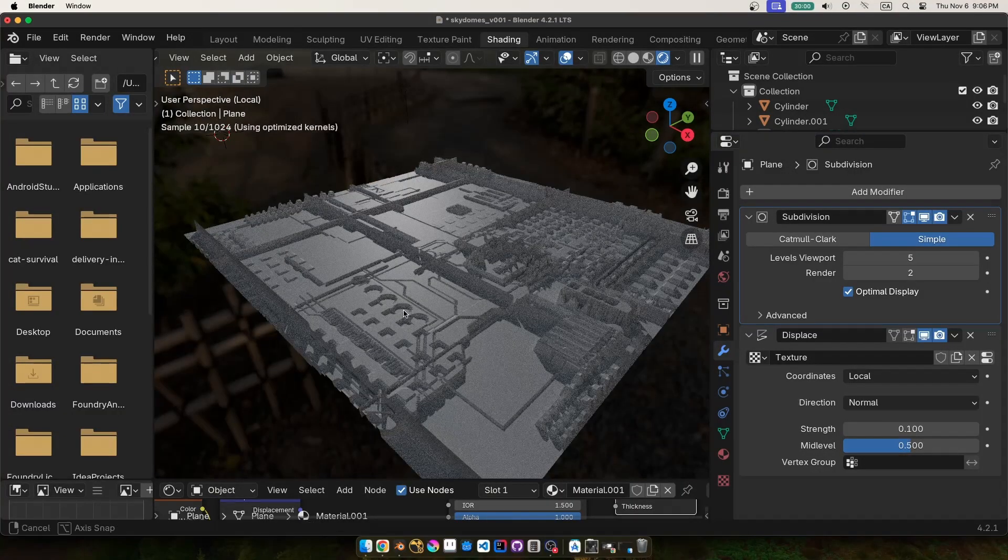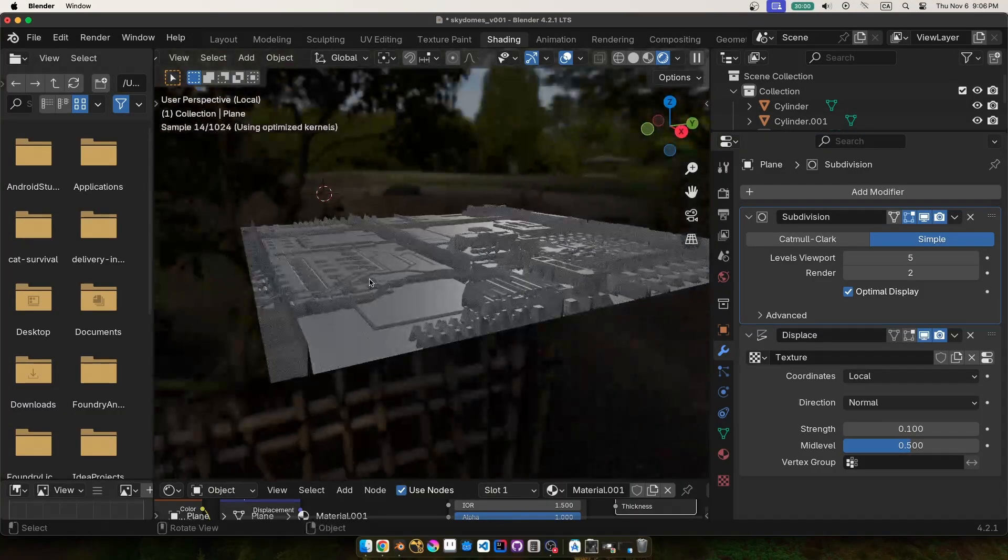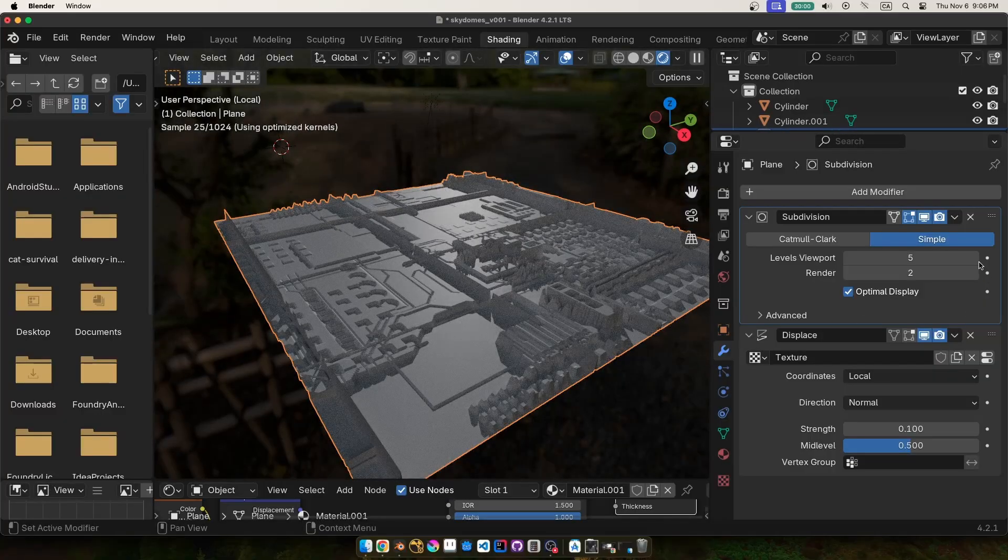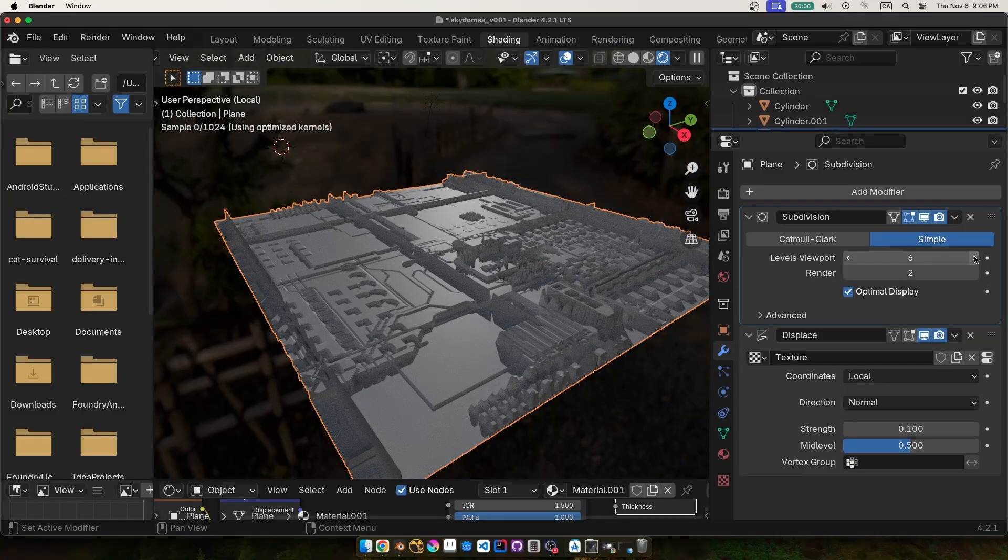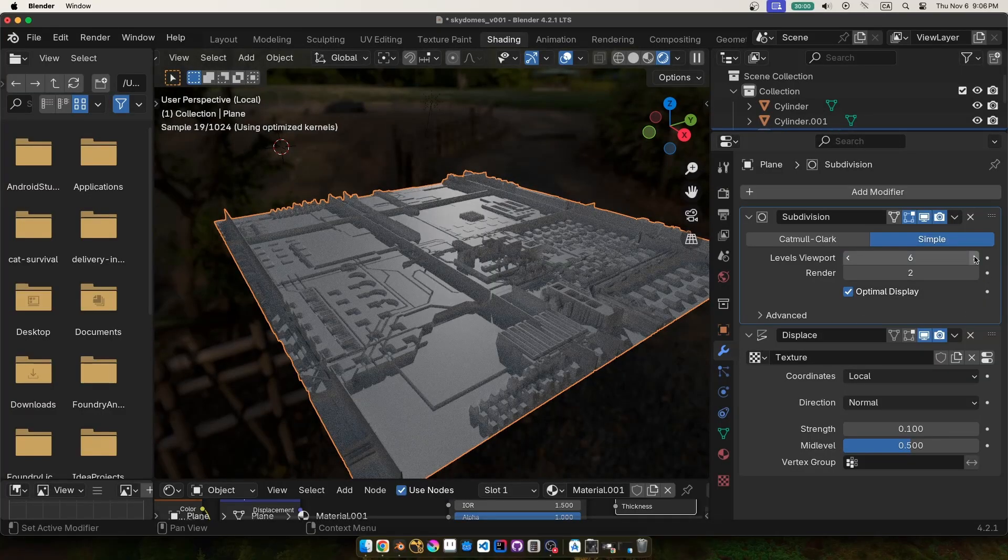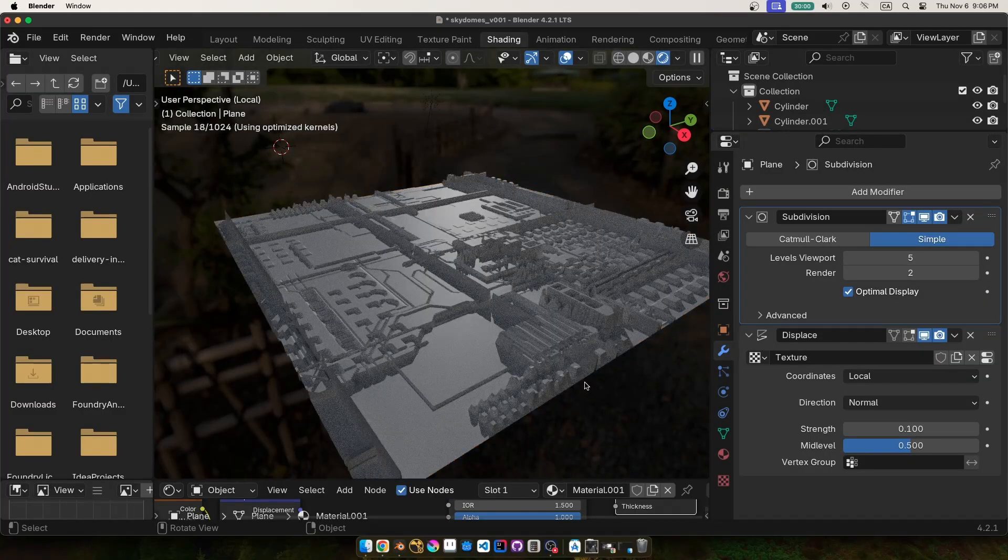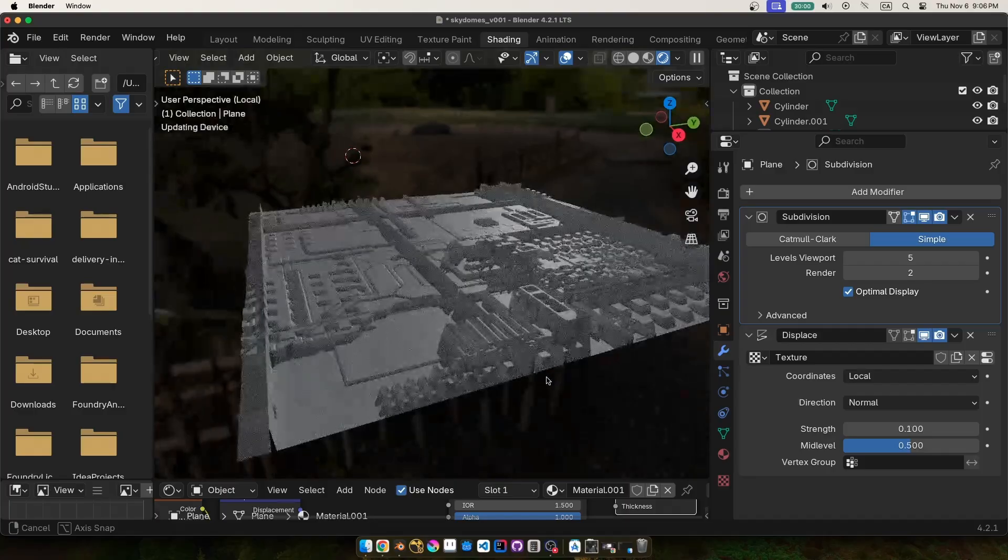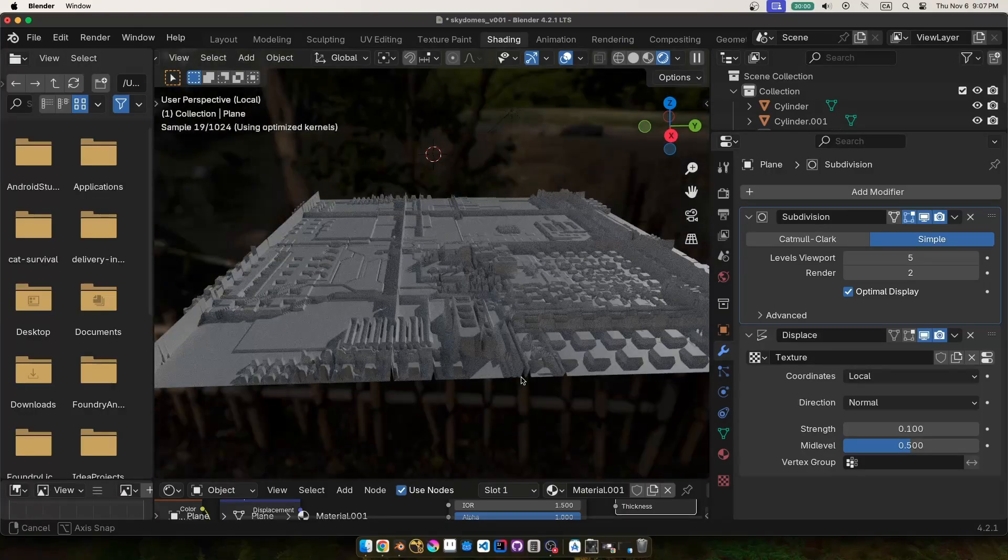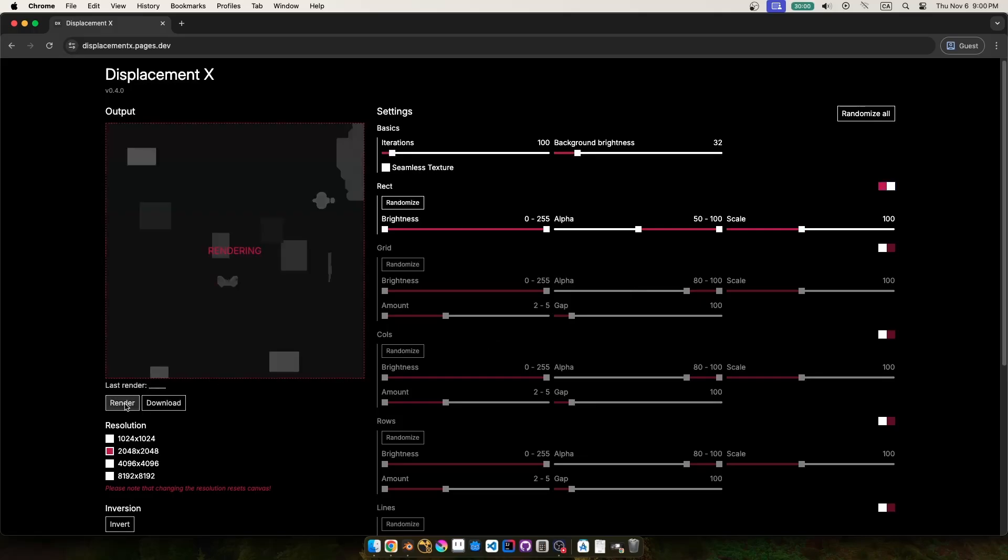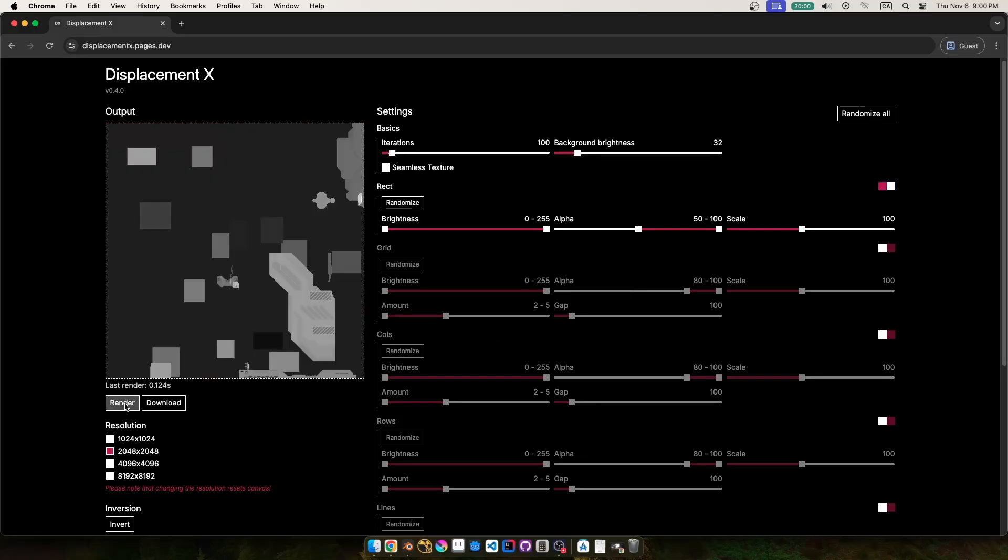There are lots of Greeble model packs out there that you can use, but I wanted to keep this method free and not reliant on any models or add-ons, so a great alternative is displacement maps. By using a black and white image that represents height, we can add tons of detail to any surface with just a few clicks.